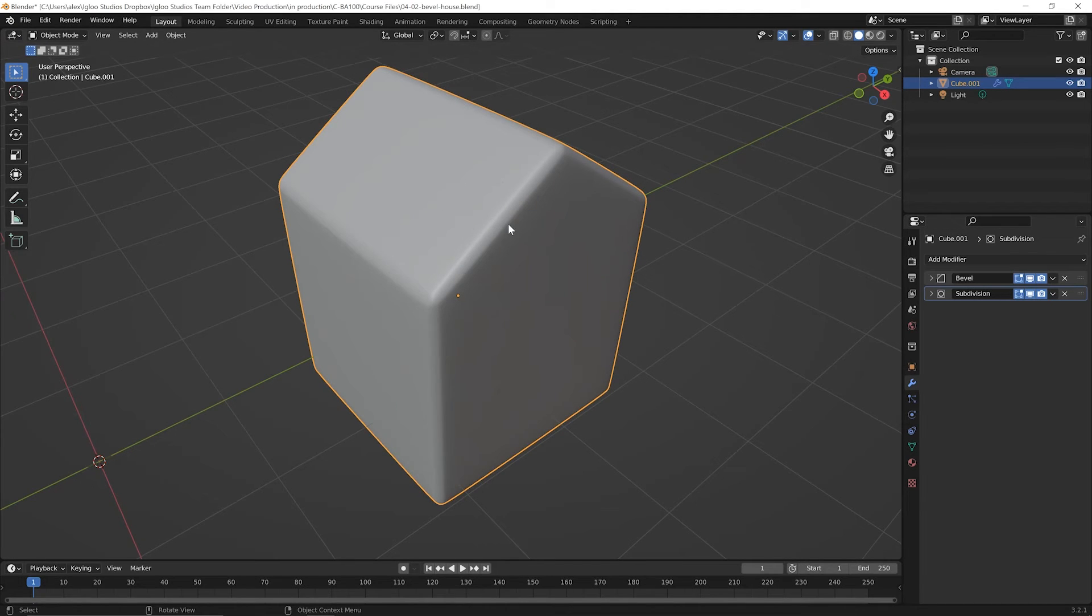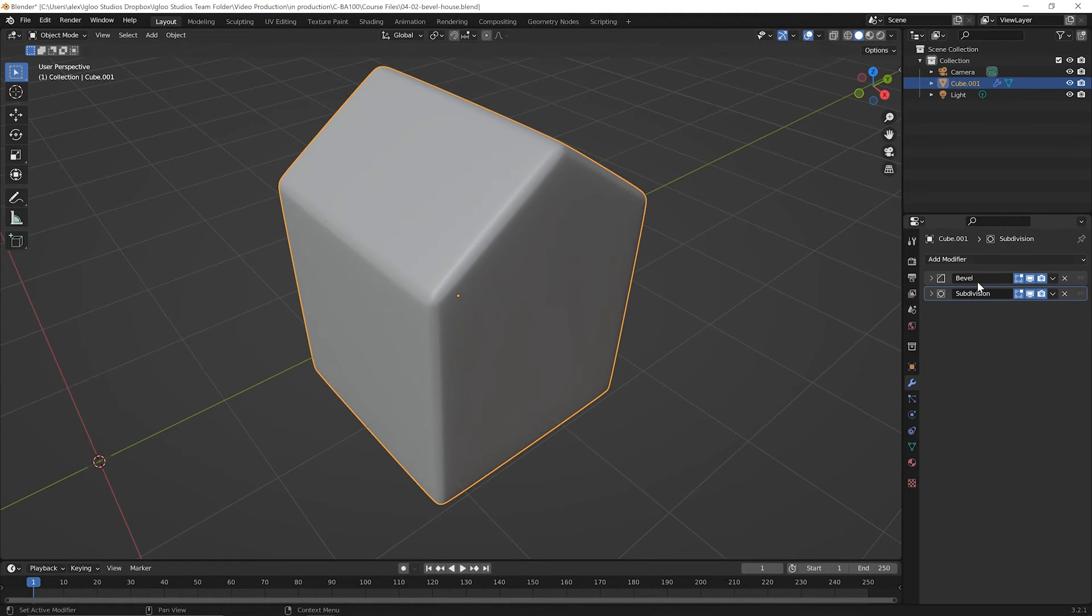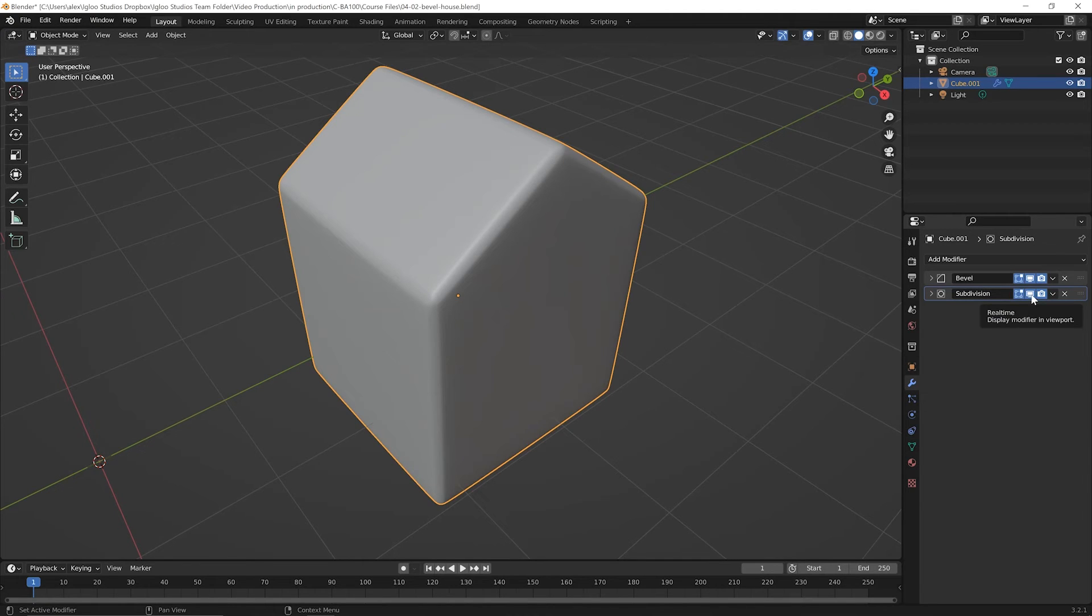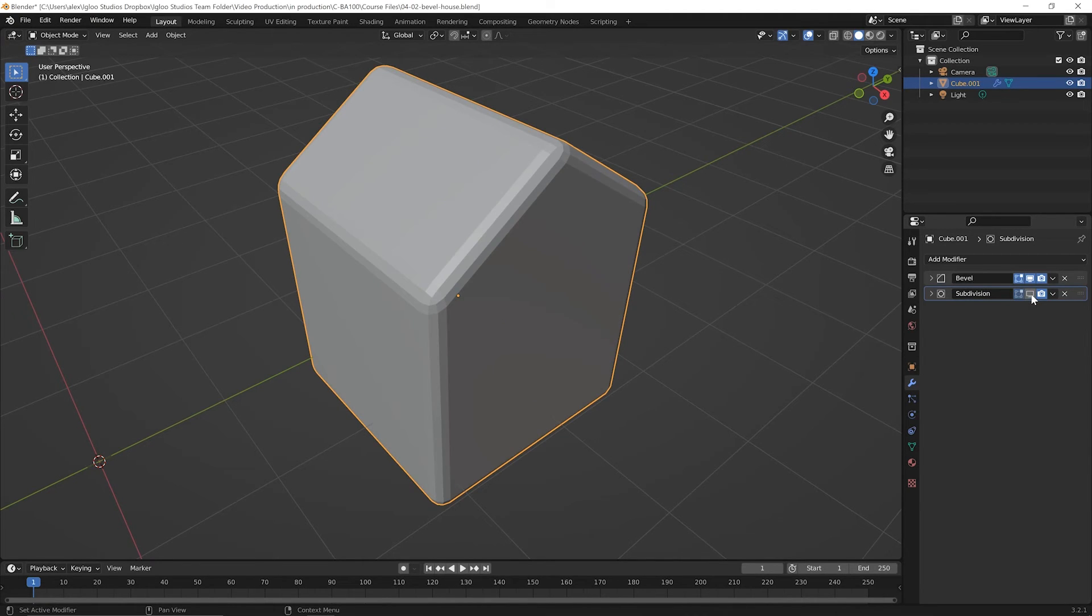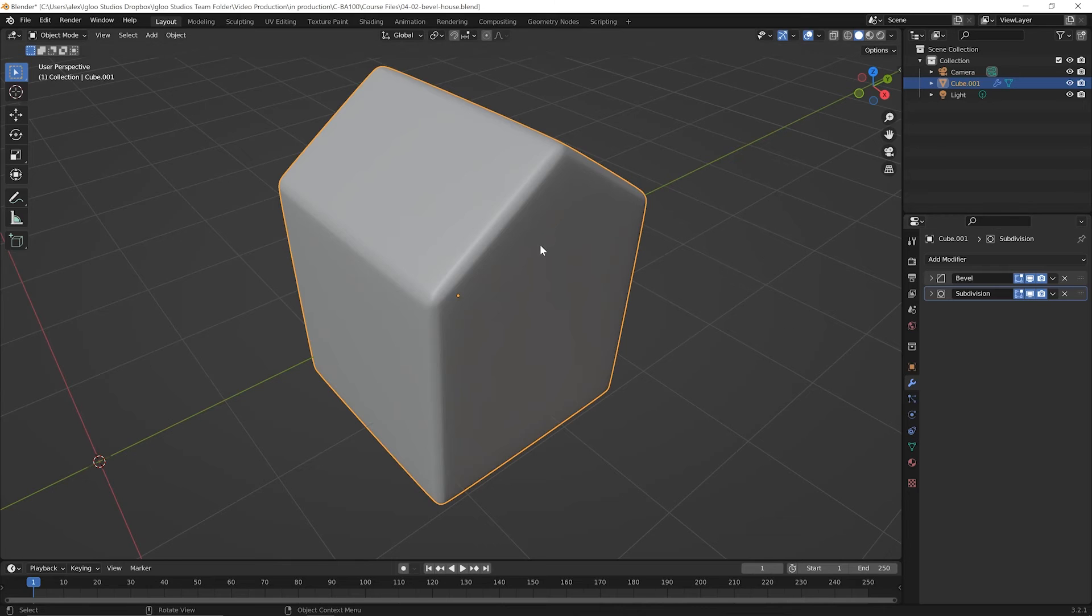Now we're not going to talk too much about what the subdivision modifier is doing here. We'll talk about that in an upcoming lesson. But the point is, is that clearly there is something happening here. So you toggle it off and then you toggle it back on and you say, okay, I guess it's doing something interesting and smoothing that out a bit, but check this out.